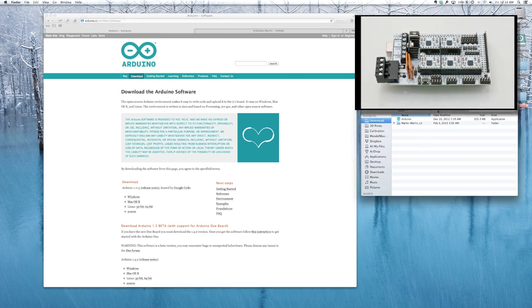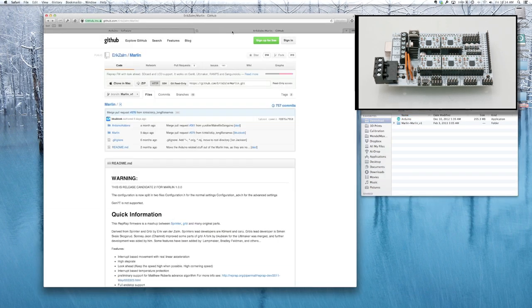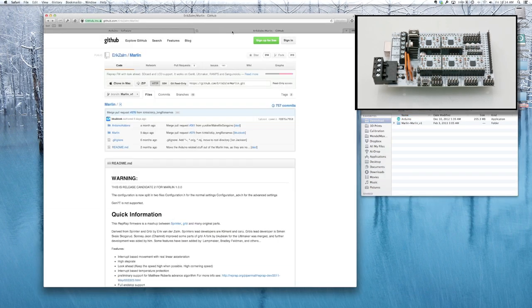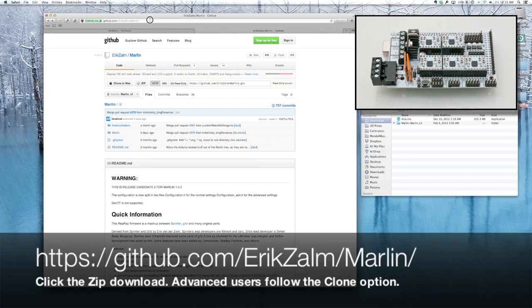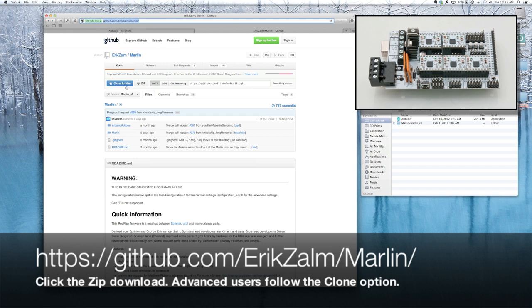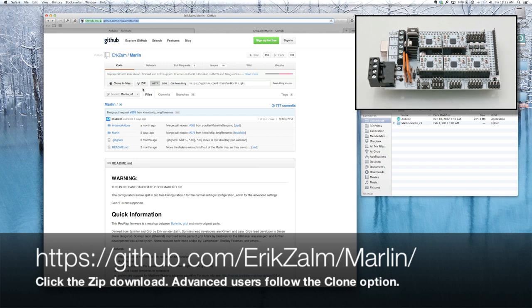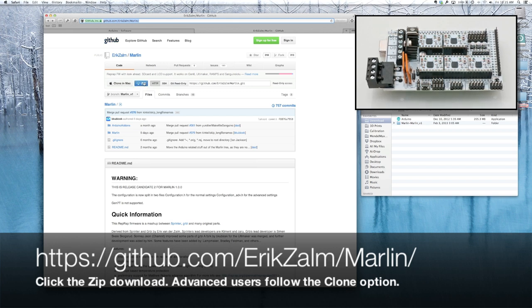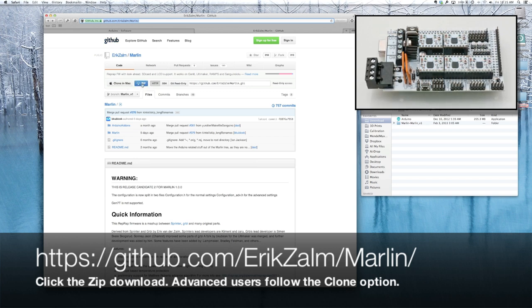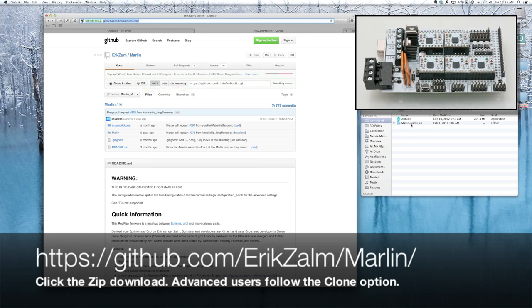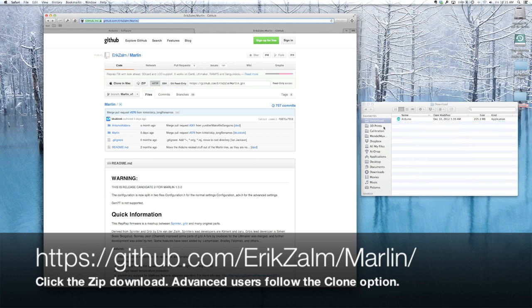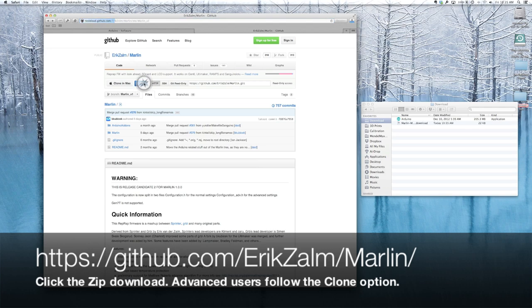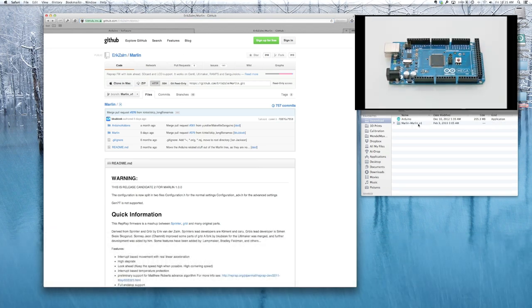And while that's downloading, let's go take a look at Marlin. Here's your URL to come to GitHub. And the quickest way to get started with GitHub is go straight to this zip. I've already downloaded it. It's pretty small. So you come straight to the zip. Just download the zip. It'll pop in here.